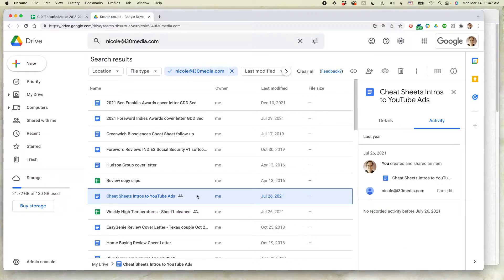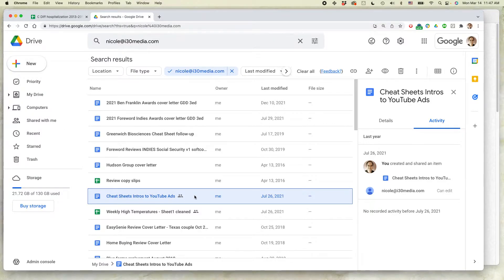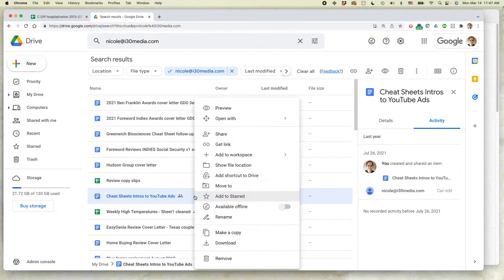First of all, find the shared document. This is a shared document called Cheat Sheets Intros to YouTube Ads. I'm going to right-click over that and select Share.